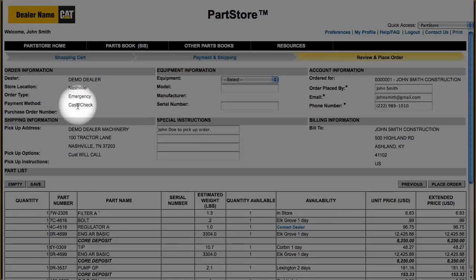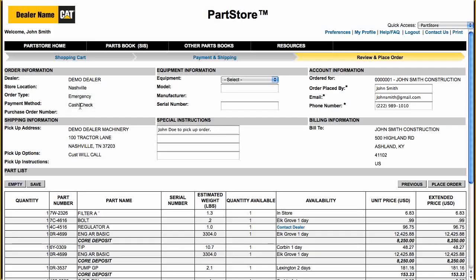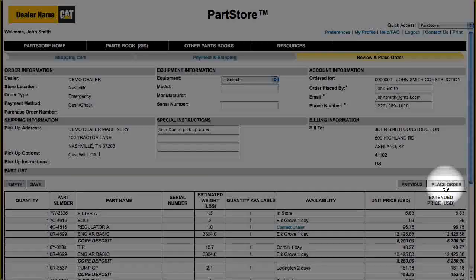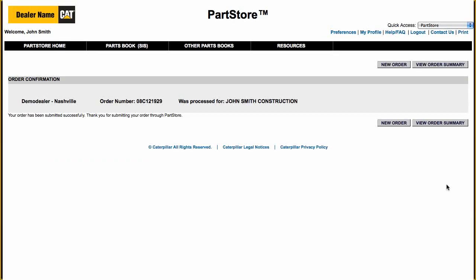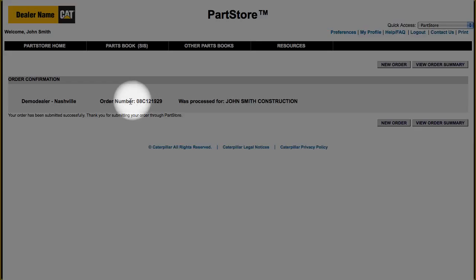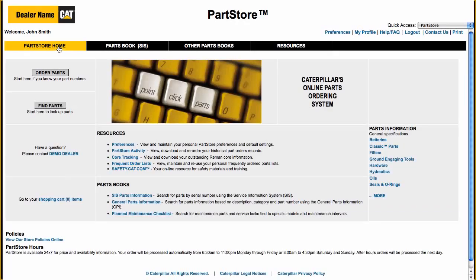Note the change to your order. Everything look good? Hit Place Order. You can use the order confirmation number when calling your dealer about this order. See? It's easy to order from the Cat Parts Store.